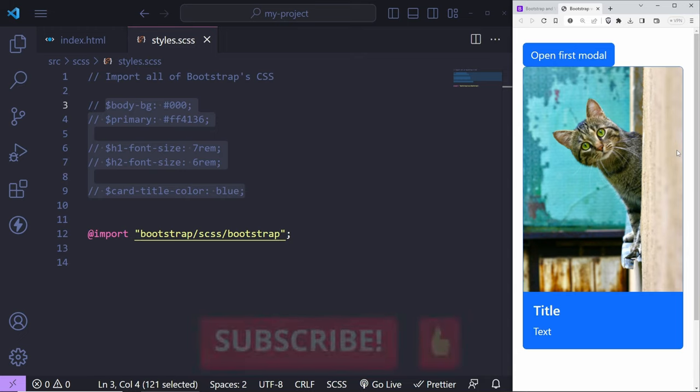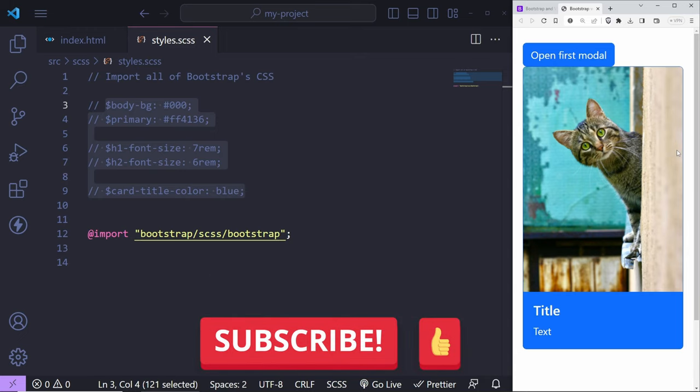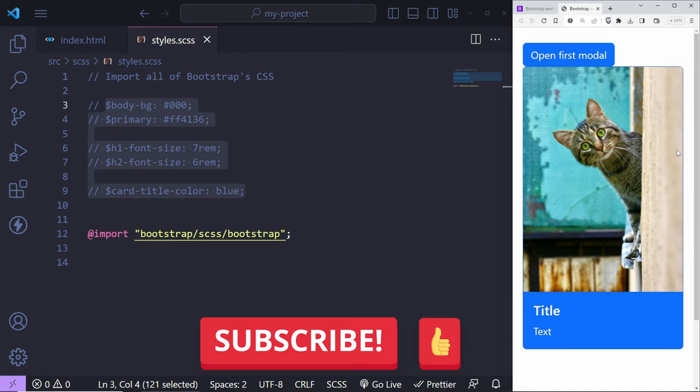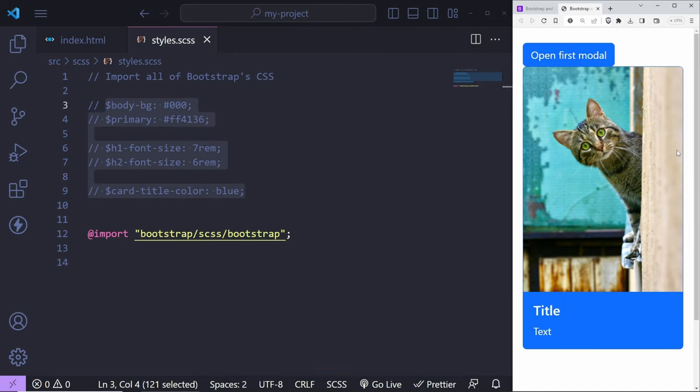That's going to be pretty much everything from this tutorial. I hope you found it useful. If you found this video useful, like the video, consider subscribing to my channel. Thank you very much for watching.